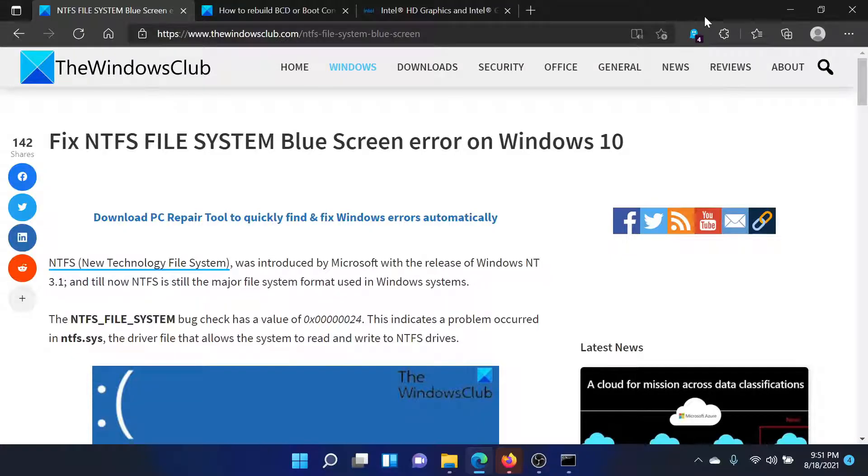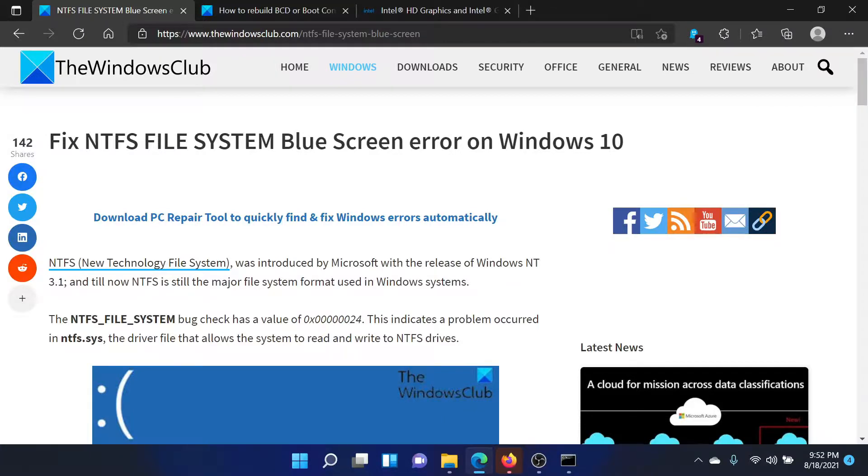Welcome to The Windows Club. If you encounter the NTFS file system blue screen of death error on your Windows computer and it scares you, then either read this article on The Windows Club or simply watch this video.